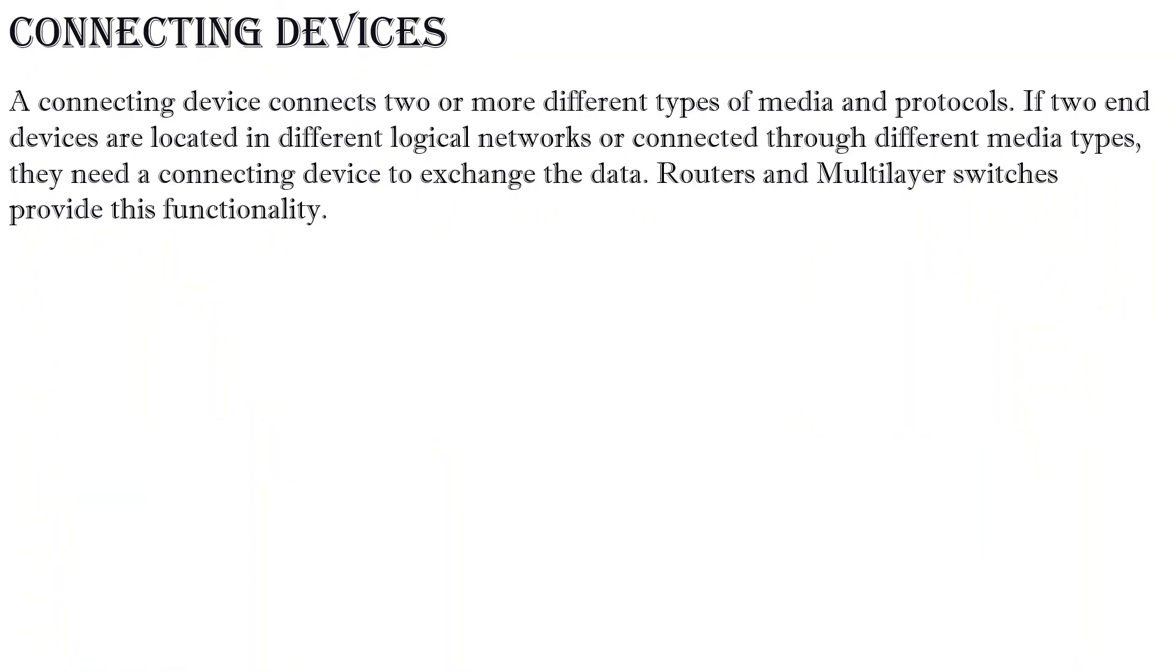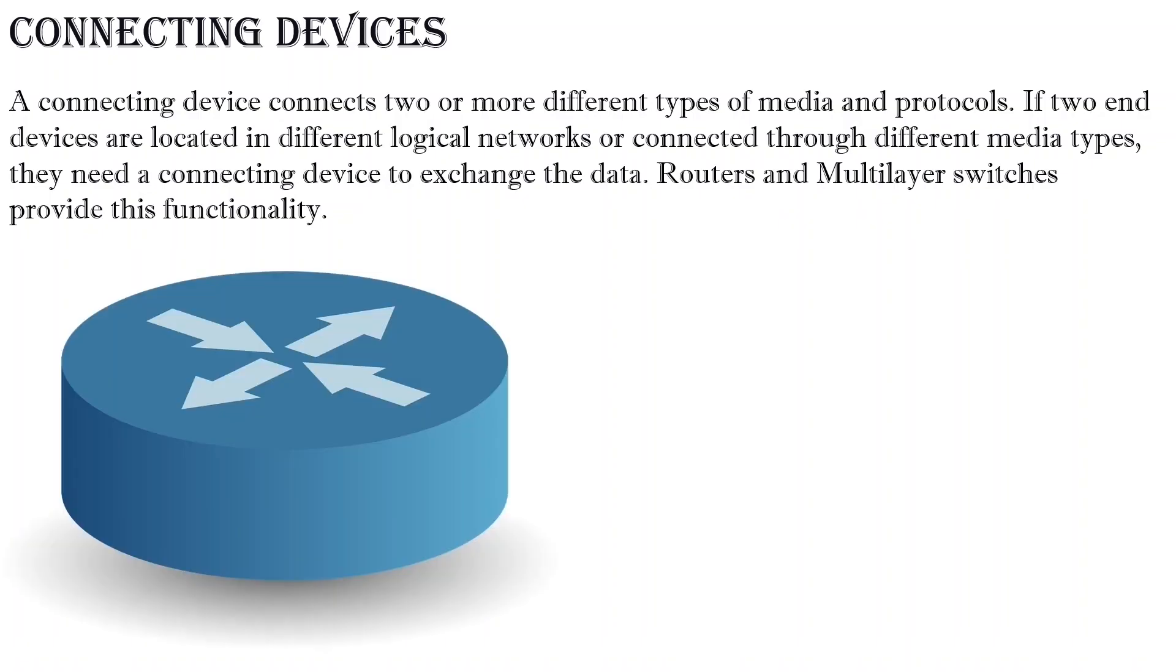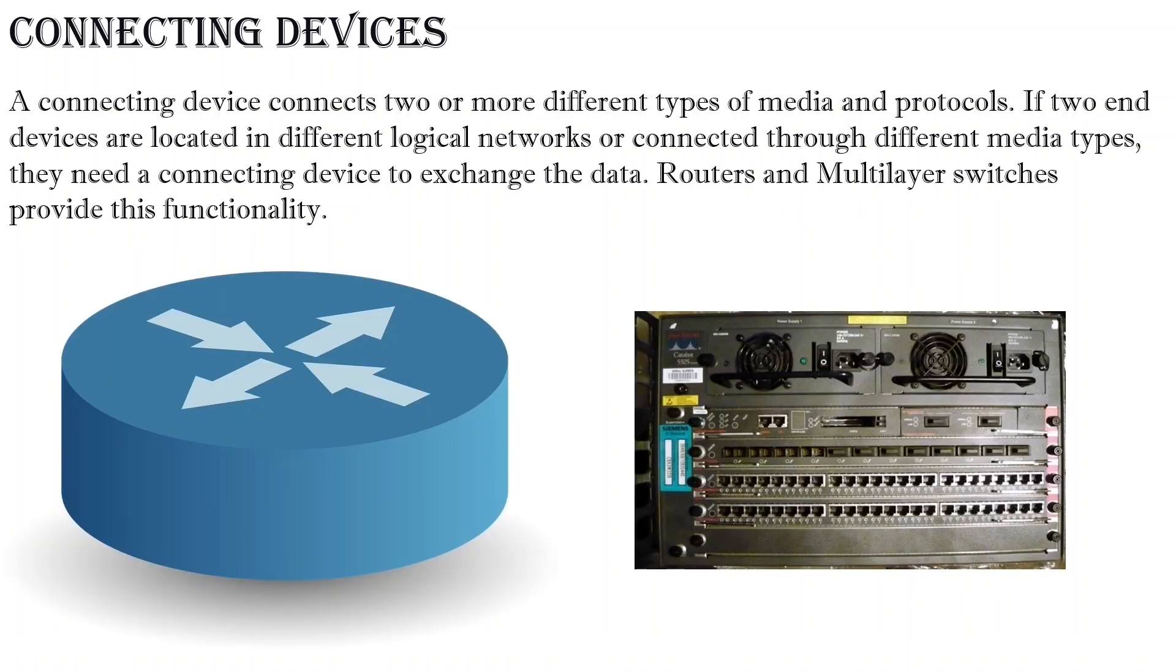A connecting device connects two or more different types of media and protocols. If two end devices are located in different logical networks or connected through different media types, they need a connecting device to exchange the data. Routers and multi-layer switches provide this functionality.